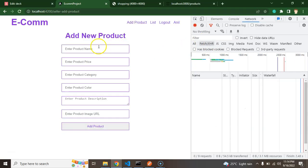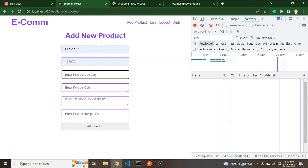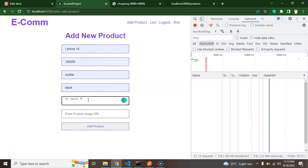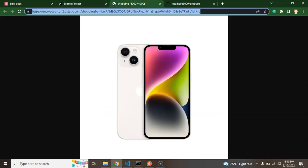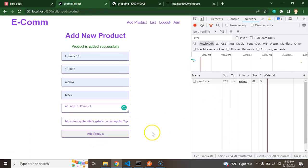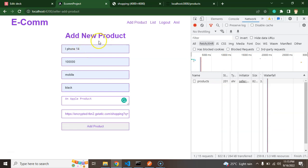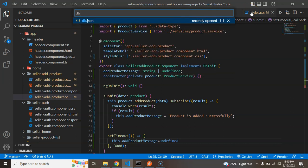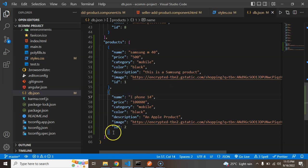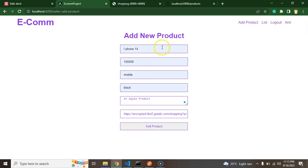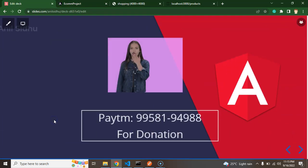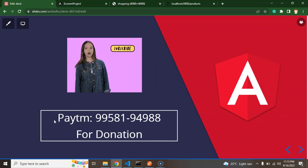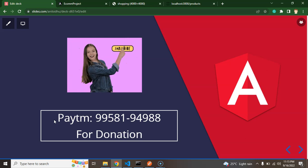Let's try it — I add iPhone 14, price one lakh rupees, category mobile, color black, description 'Apple product', with the dummy image URL and click submit. The data is stored and you can see the success message appears. If you check the DB, the record is also inserted. That's all for this part. In the next part we will display the added products as a product list. Thank you for watching — please subscribe to my channel, like this video, and share your feedback in the comments.